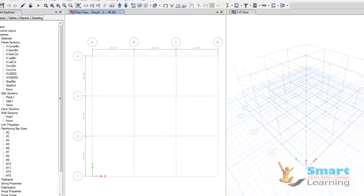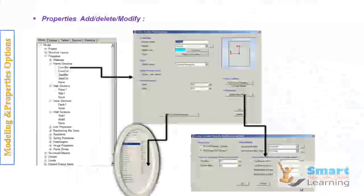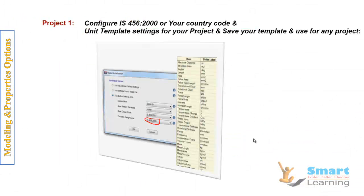Next, we will look at the other properties and how to apply them inside a project and configure as per the instructions in our coming session. Thank you.